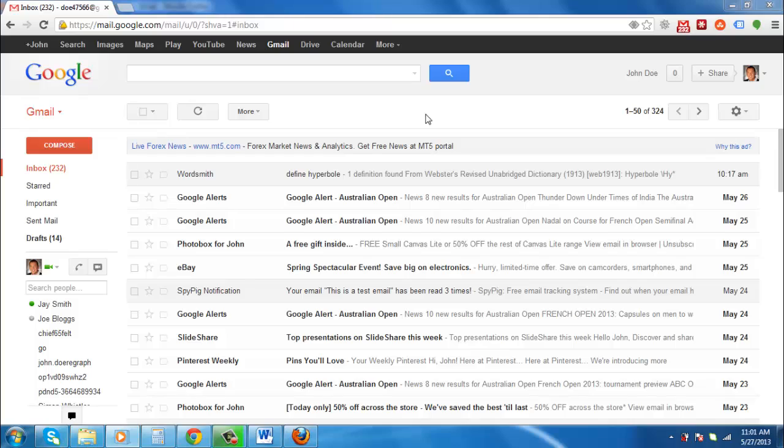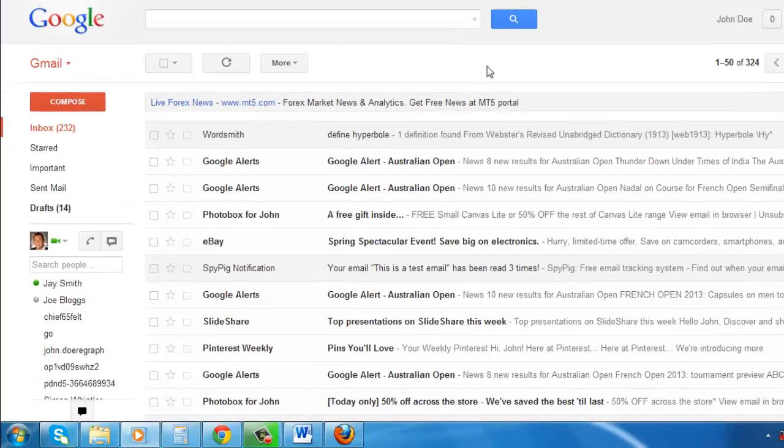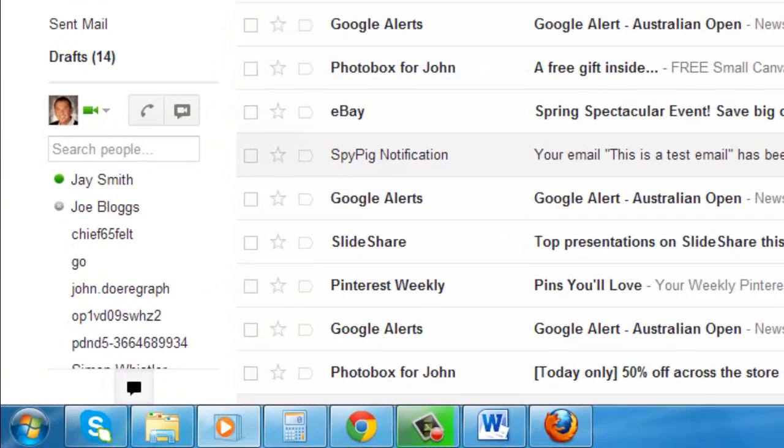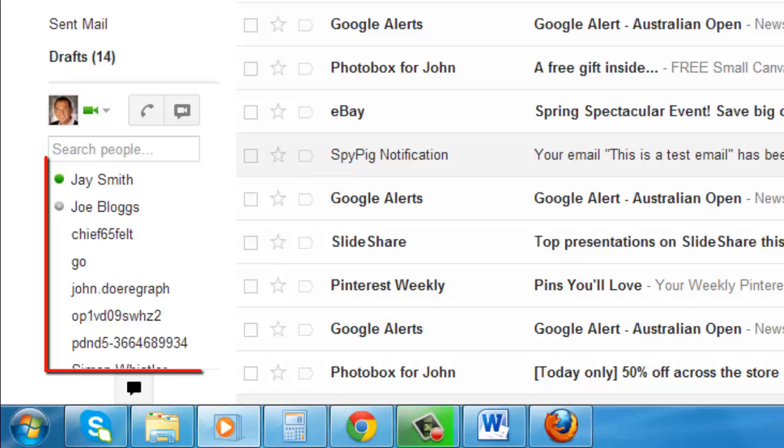First you need to make sure that you are in Gmail, and at the bottom of the window you will see a list of contacts you can chat with.